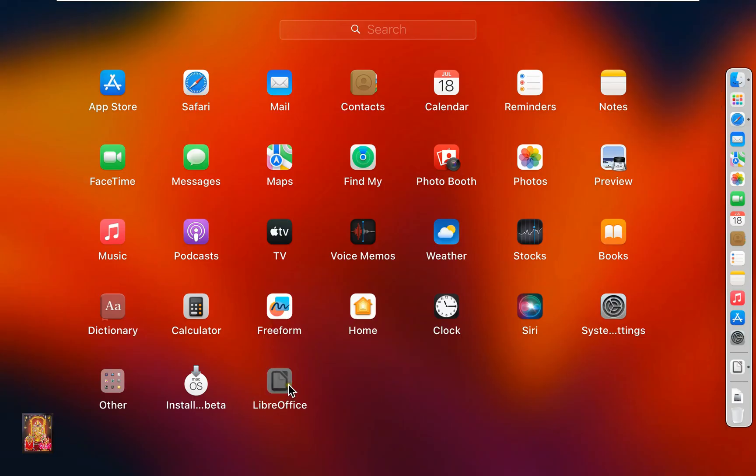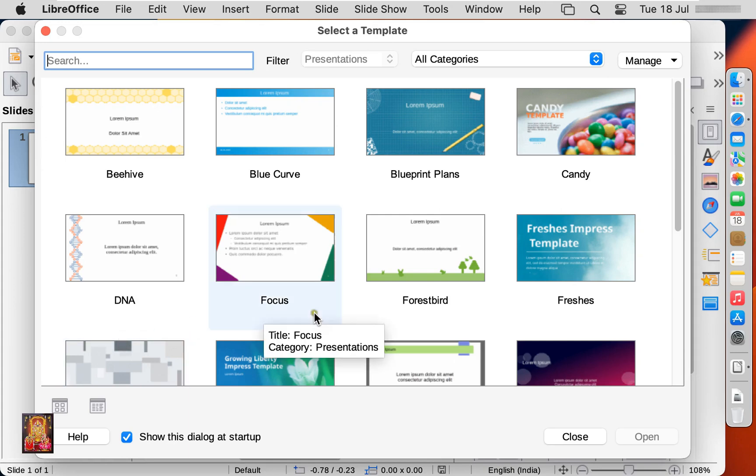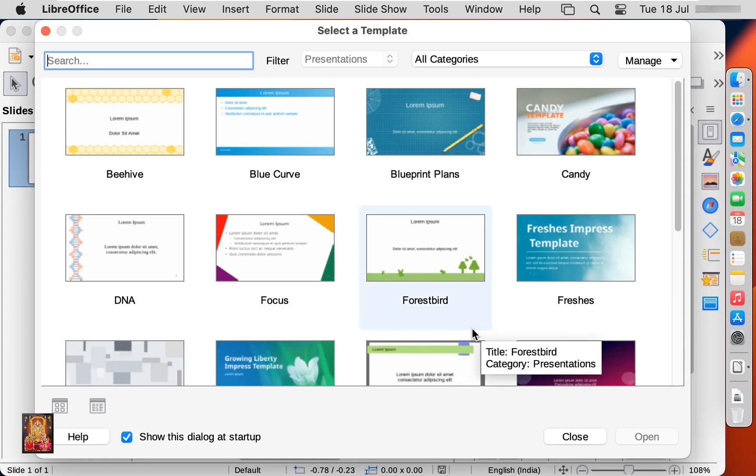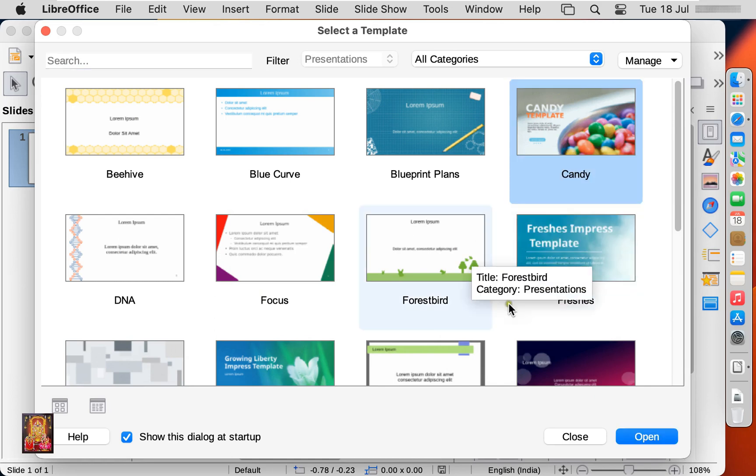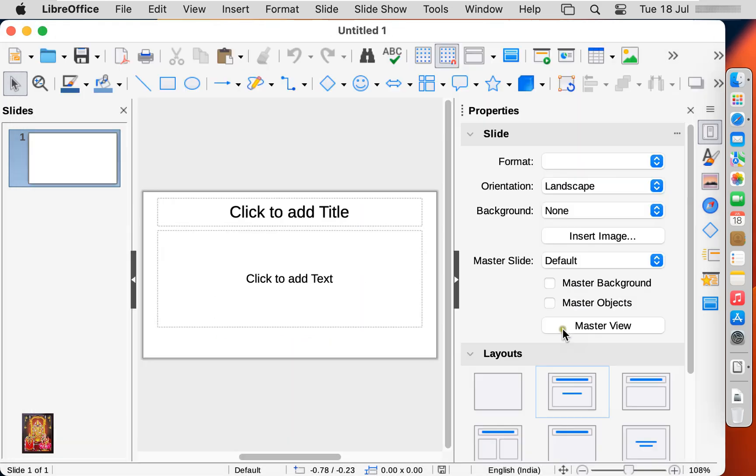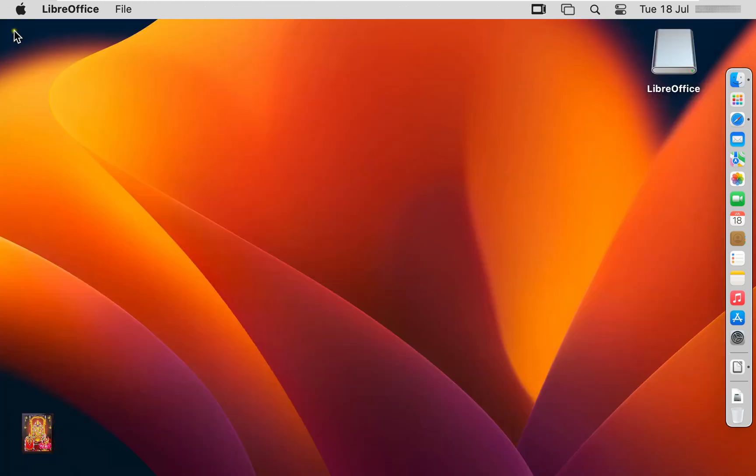Open again LibreOffice. Impress Presentation. It is similar like MS PowerPoint. Pick any template. Click open. As you can see, it is similar like PowerPoint. Let's close on it.